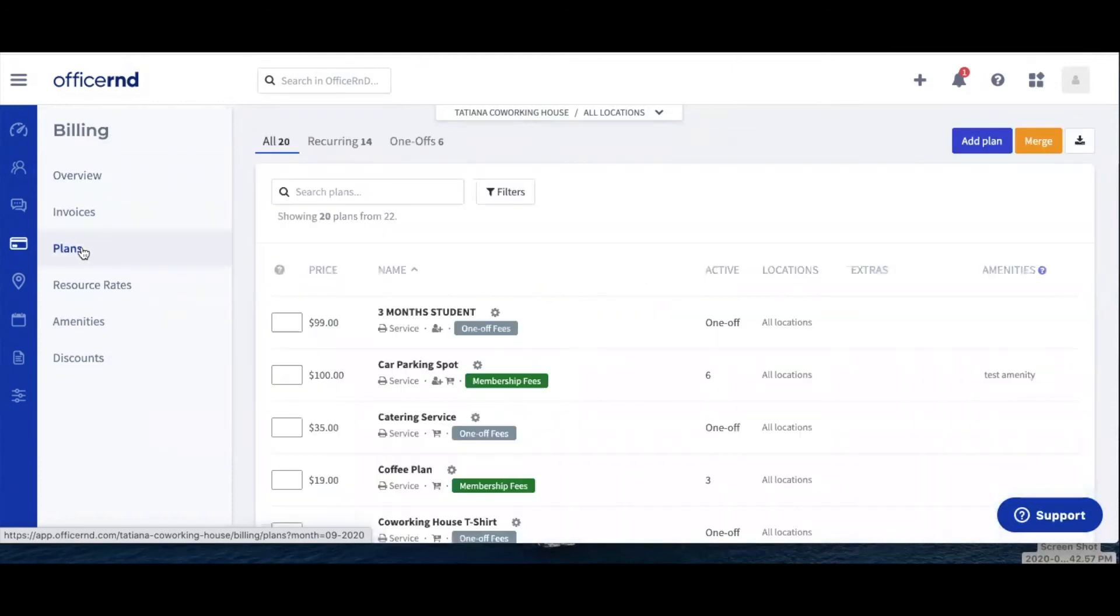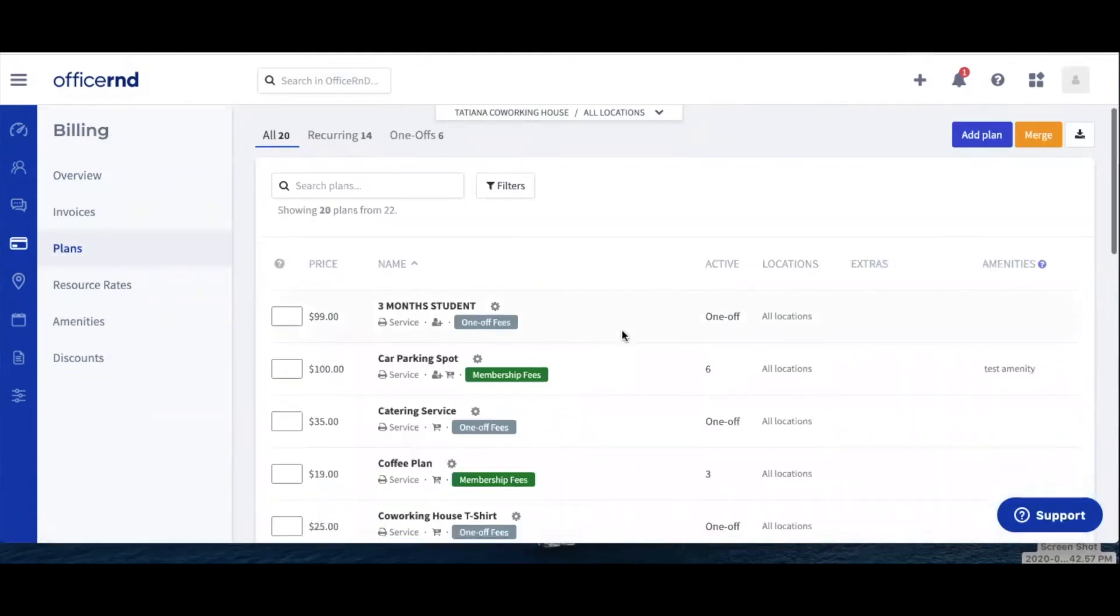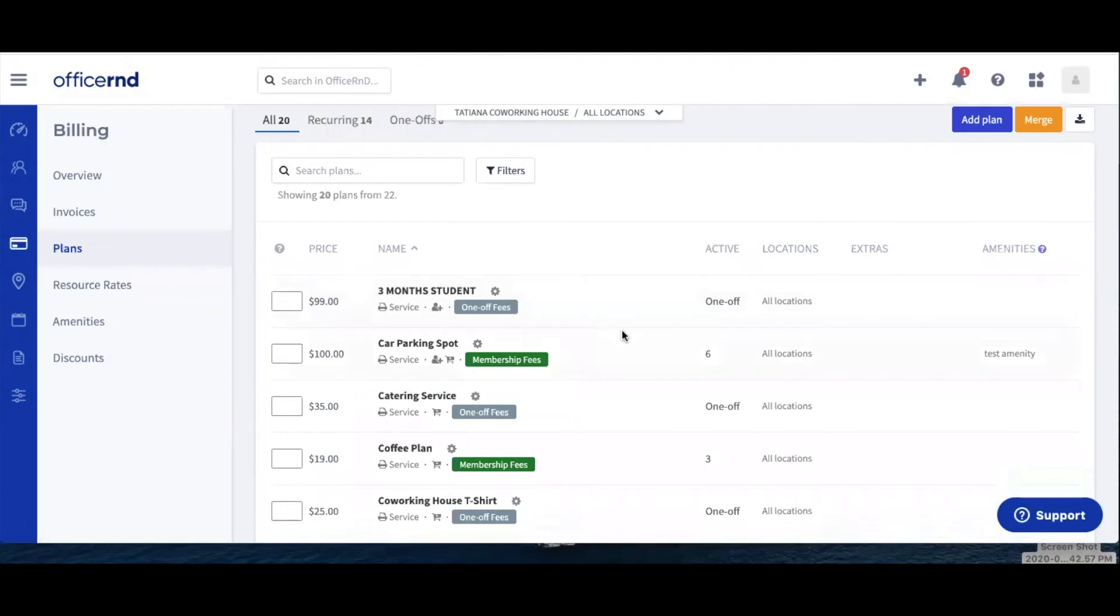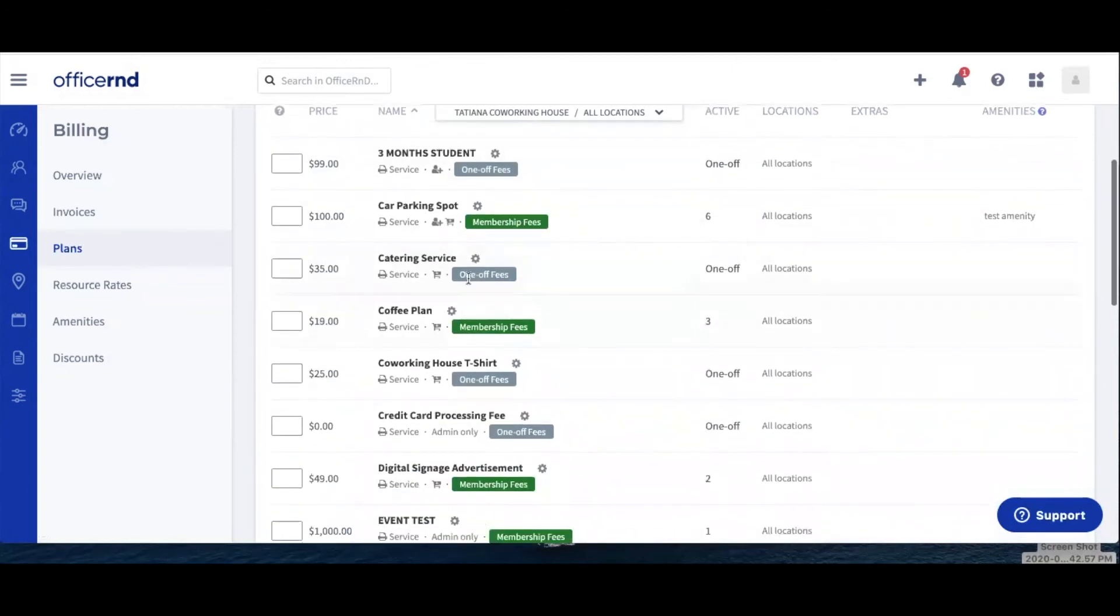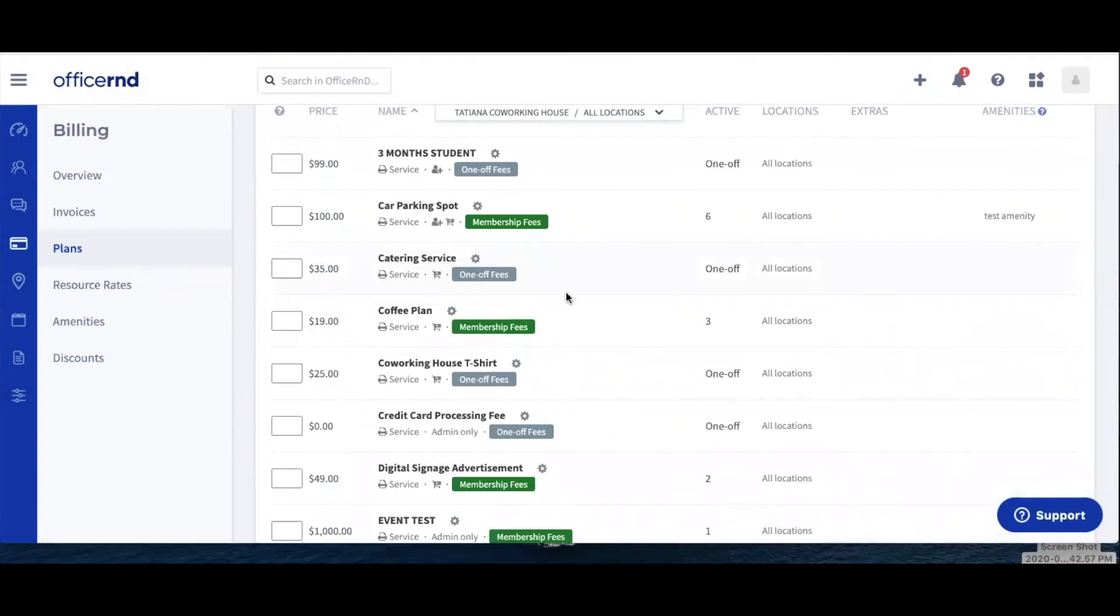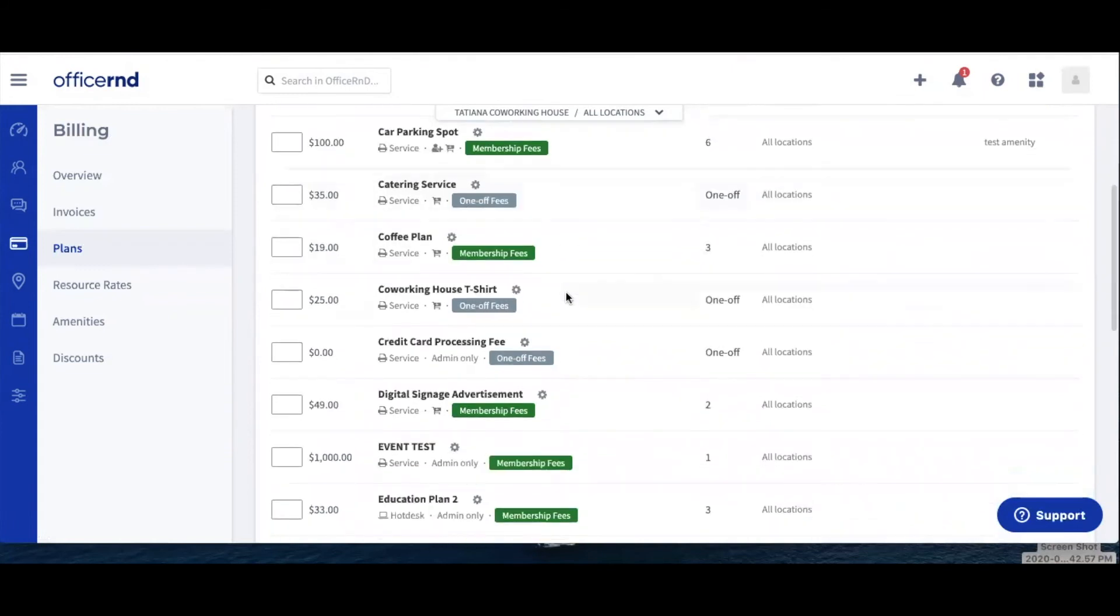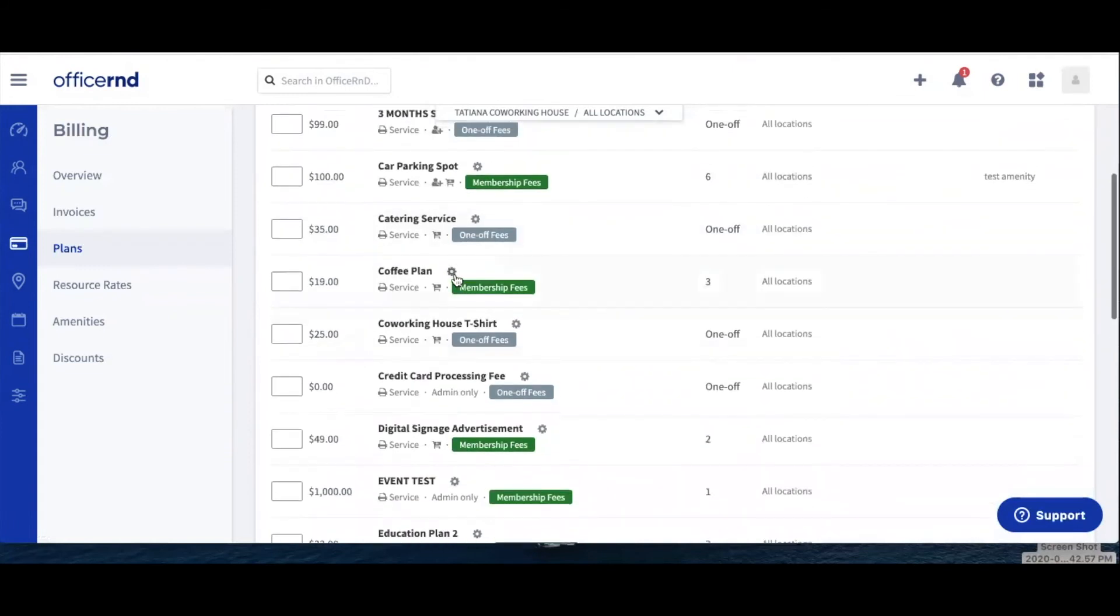Navigate to Billing, Plans. Next to each billing plan, you'll be able to see a label that indicates which revenue account is used for this service. If you need to change it, click on the cogwheel next to the billing plan name to edit it.